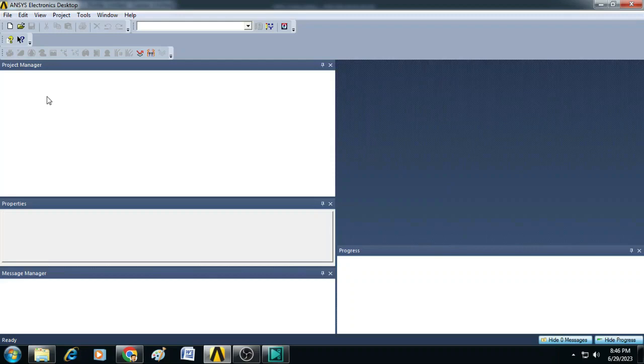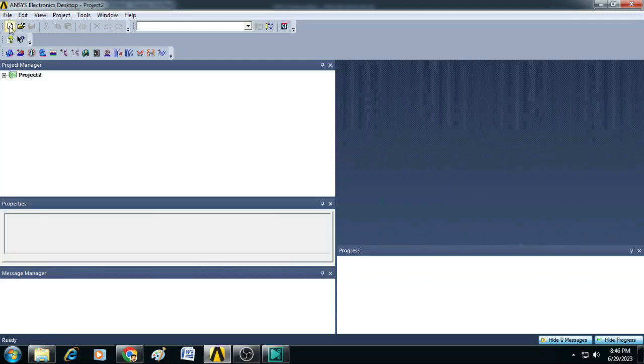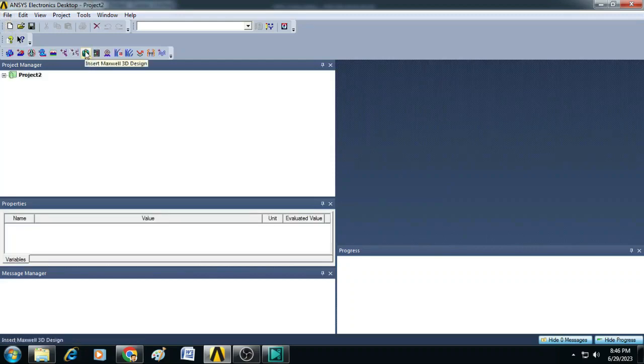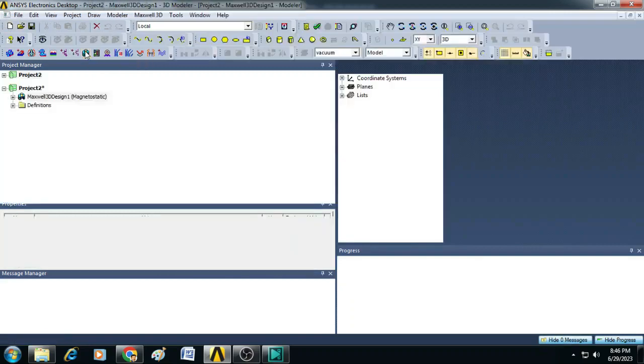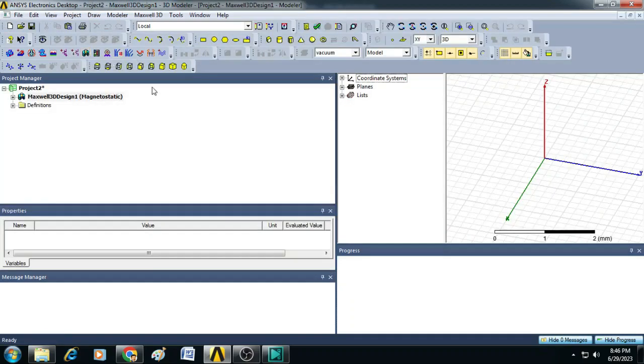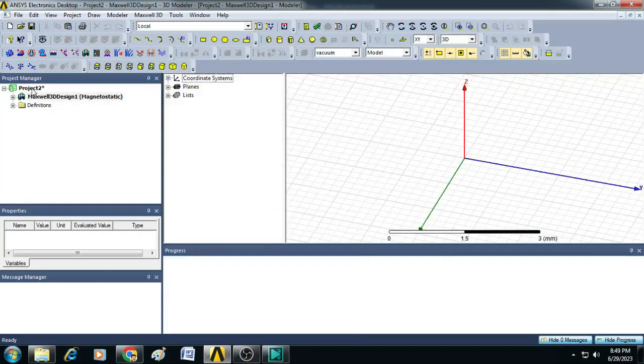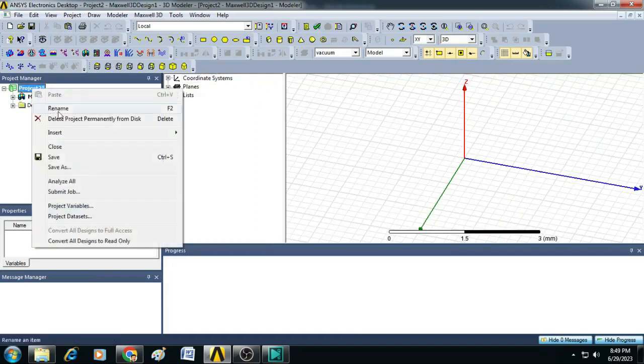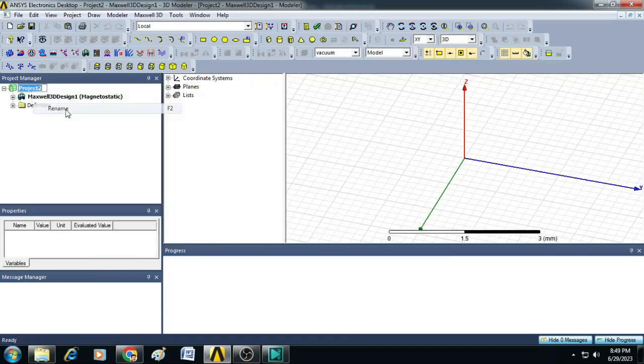To set up the simulation, let us start with a new project by clicking on new and inserting a Maxwell 3D design. Now let us rename this project as concentric spheres.